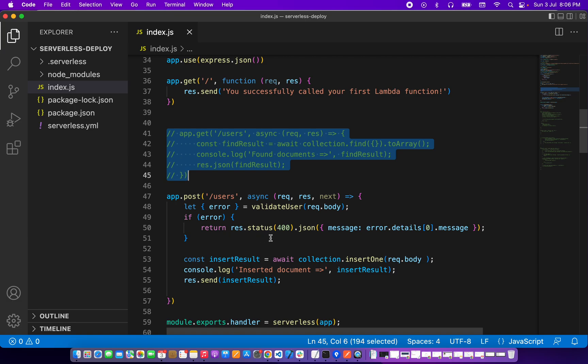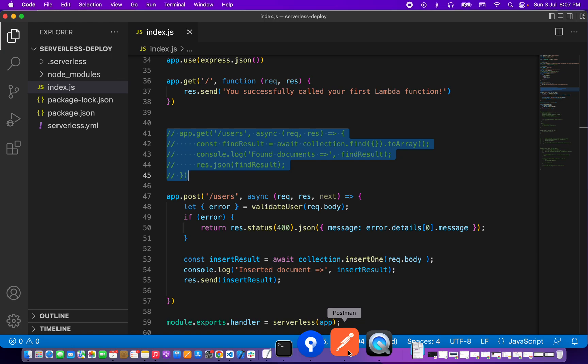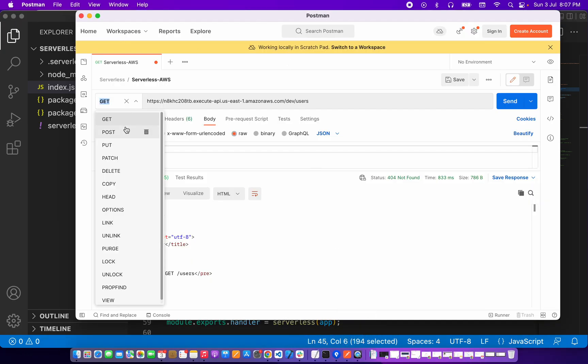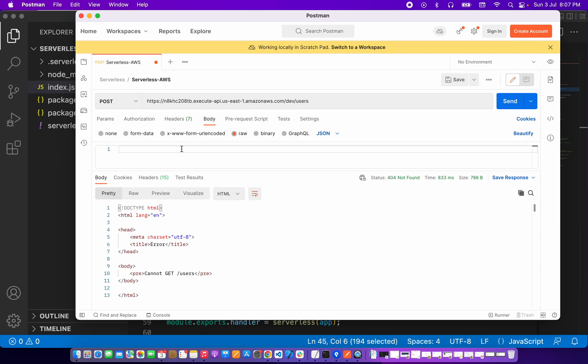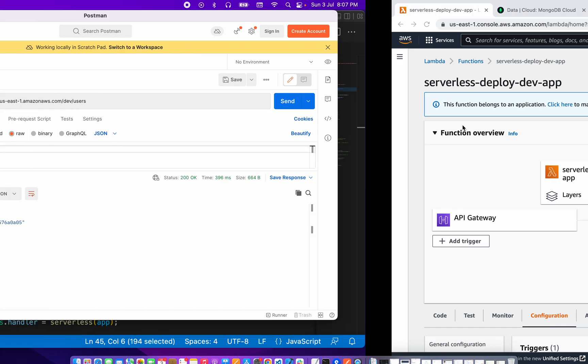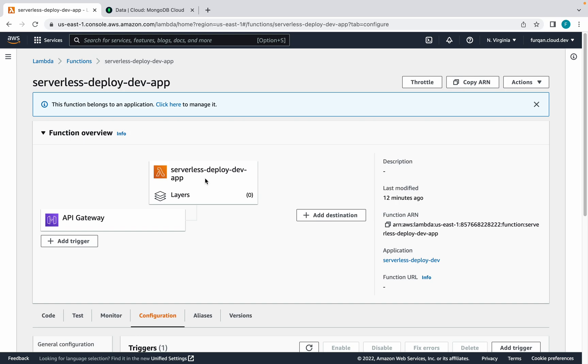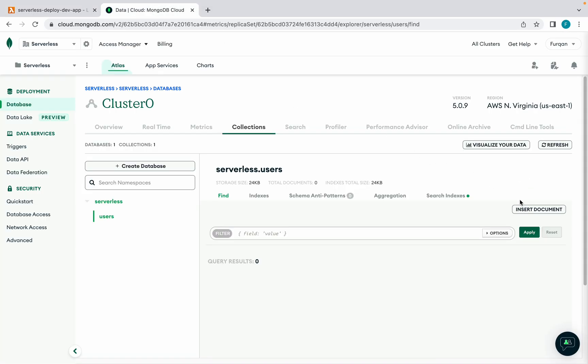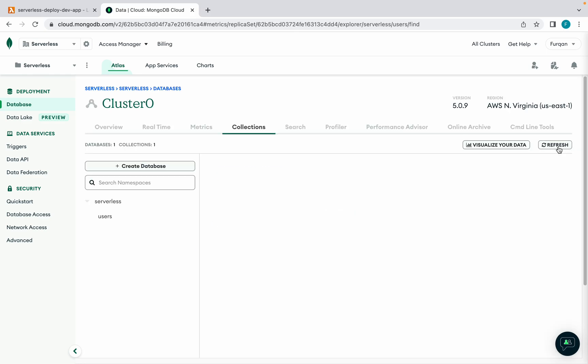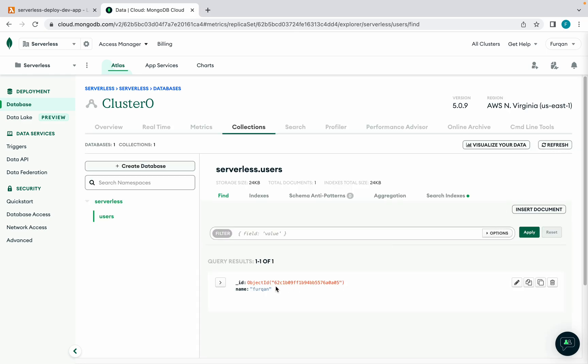So we can check it on Postman. If I call this POST route, it is working and it is currently deployed, this Node.js application on AWS Lambda. You can see in the database as well that we have this POST request working and we have an entry in the MongoDB database.